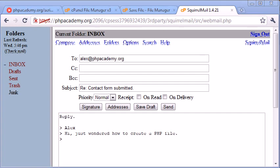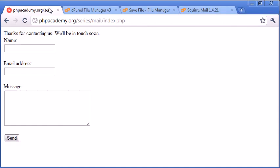So that's how to create a basic contact form in PHP. Now there's a couple of things that you need to take into account before you actually put this on a public server.